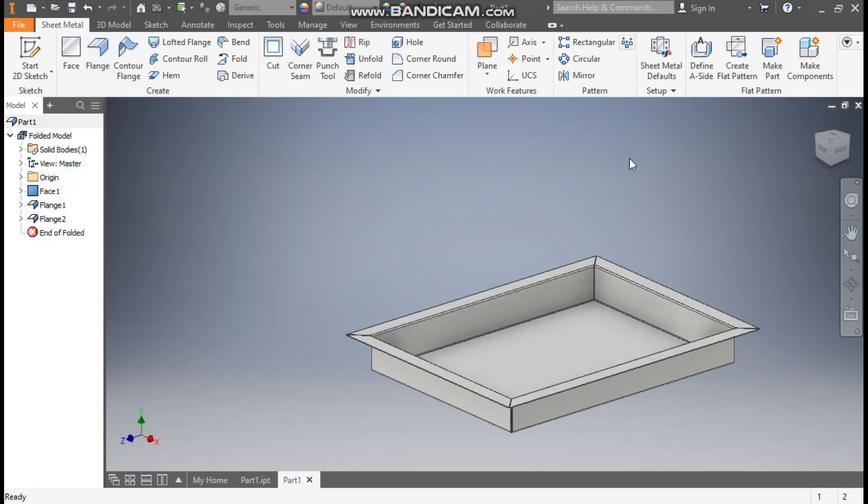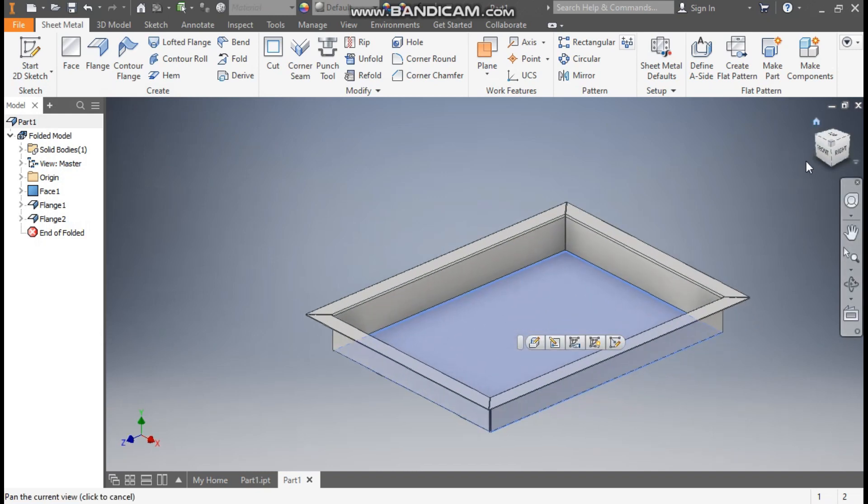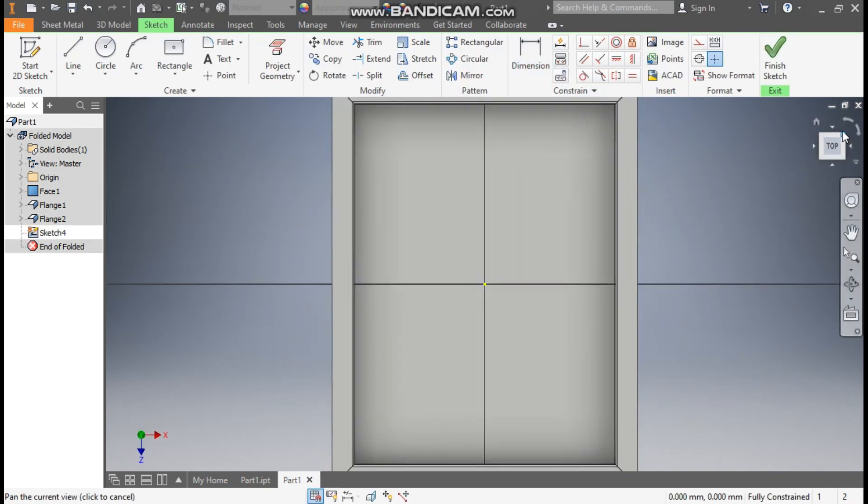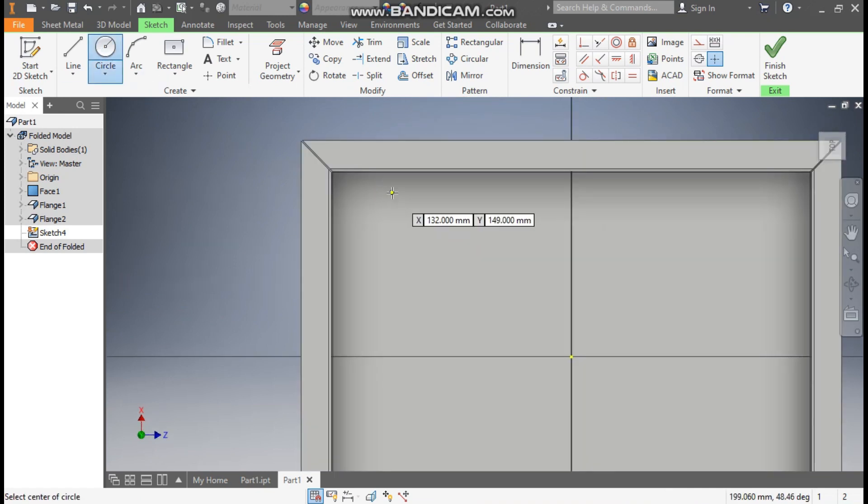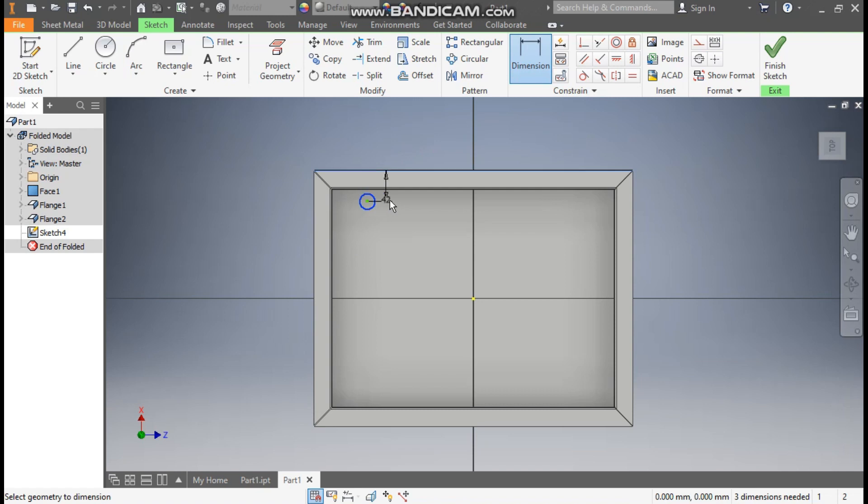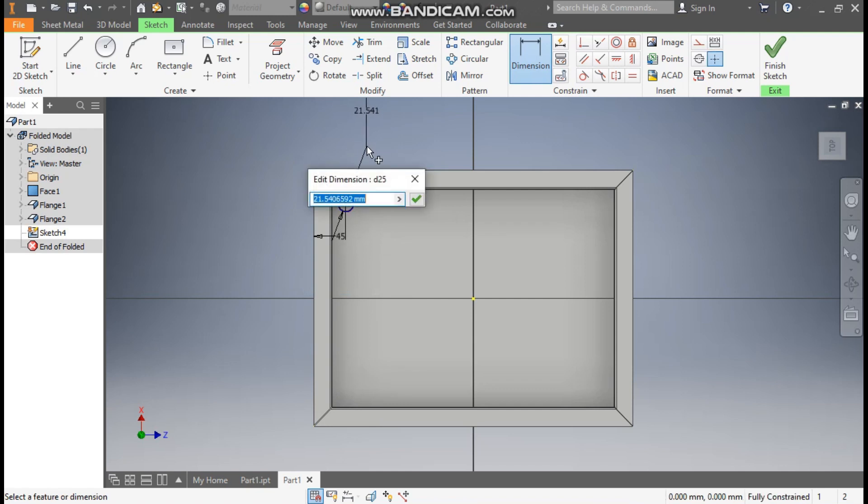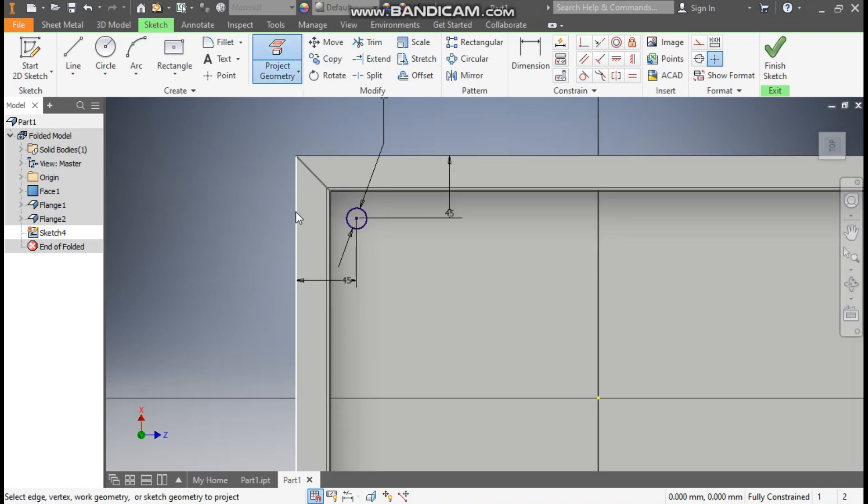Now to make a pattern profile, select this face and go to create sketch. Rotate the view. Now go to circle command, make one circle. Go to dimension - from outside this will be at a distance of 45 and this also at a distance of 45. The diameter of the circle will be 15 mm. Now select this outer edge and project it.